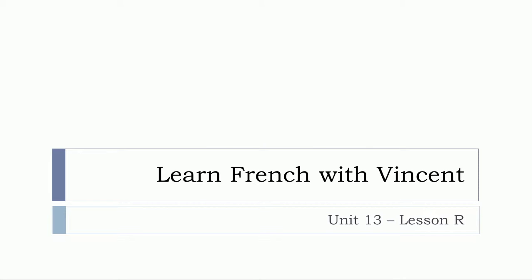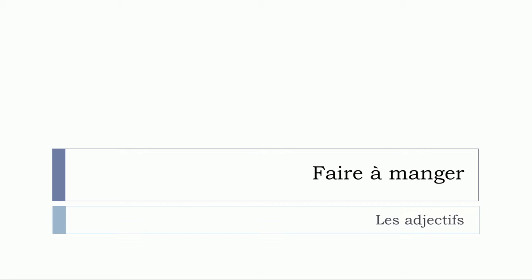Bonjour à tous and welcome to Learn French with Vincent. This is Unité 13 Leçon R. We will continue the series that we've been starting regarding vocabulary. So this video will be a vocabulary video. And the topic will be Faire à manger, and we'll concentrate on les adjectifs.